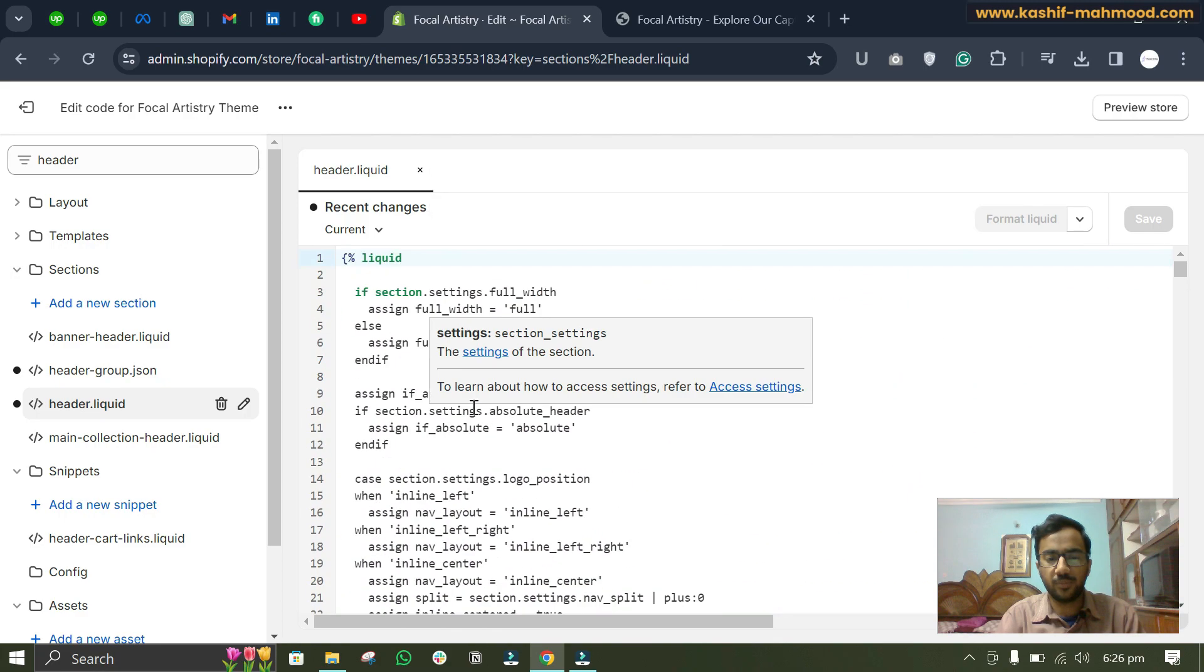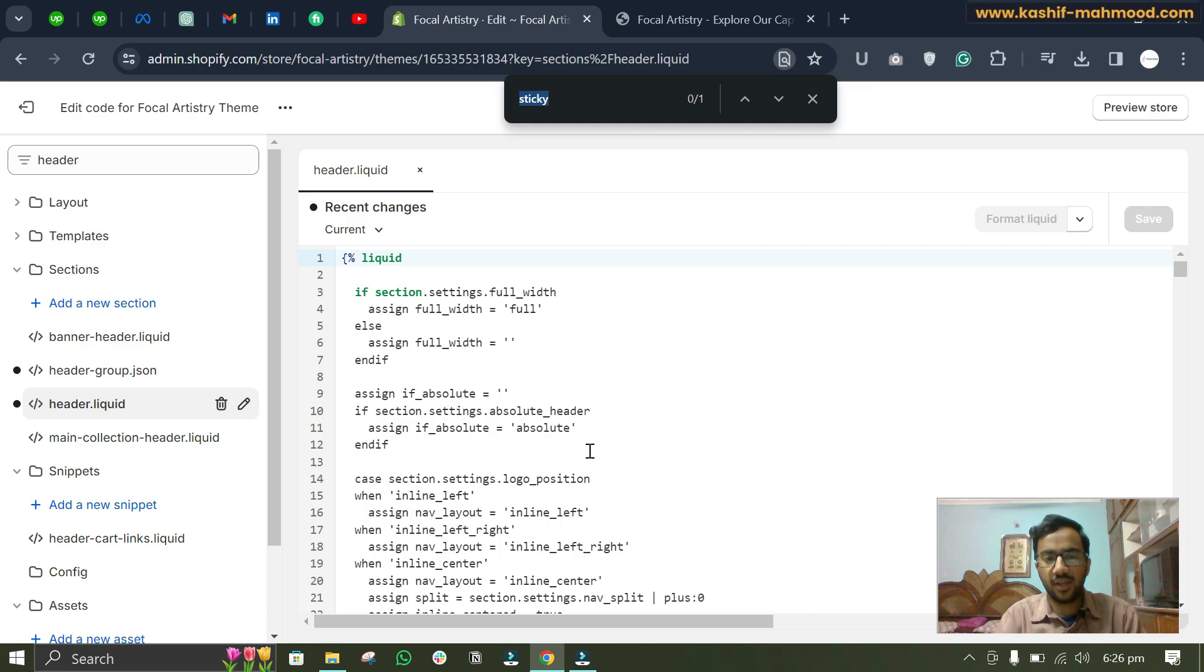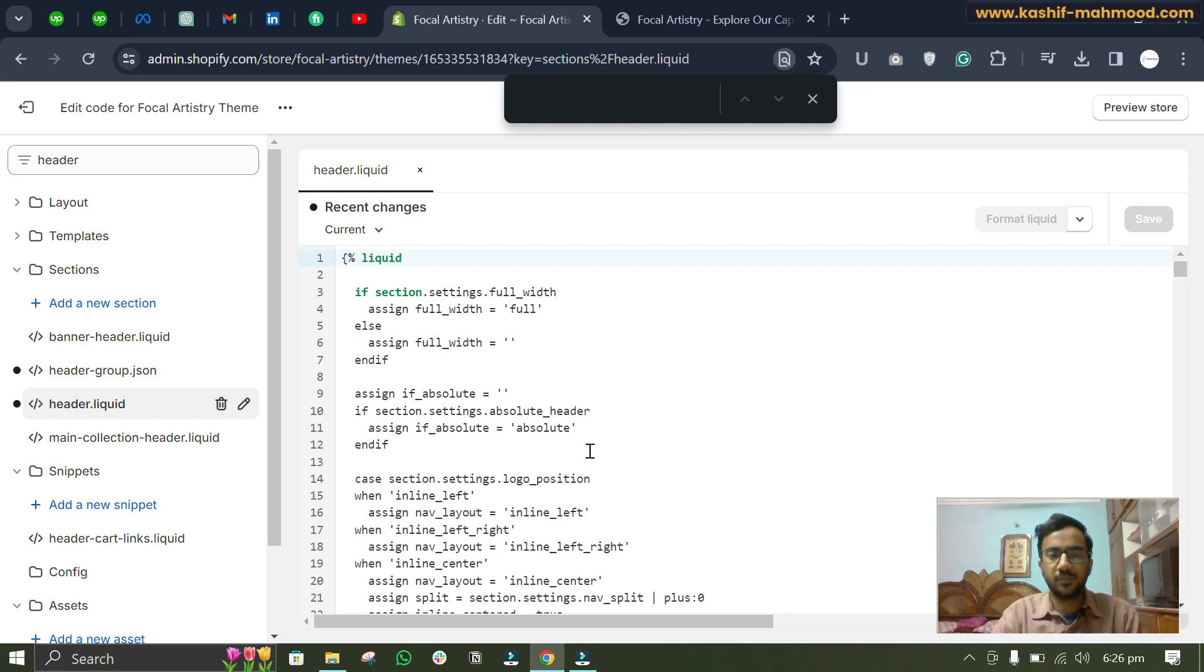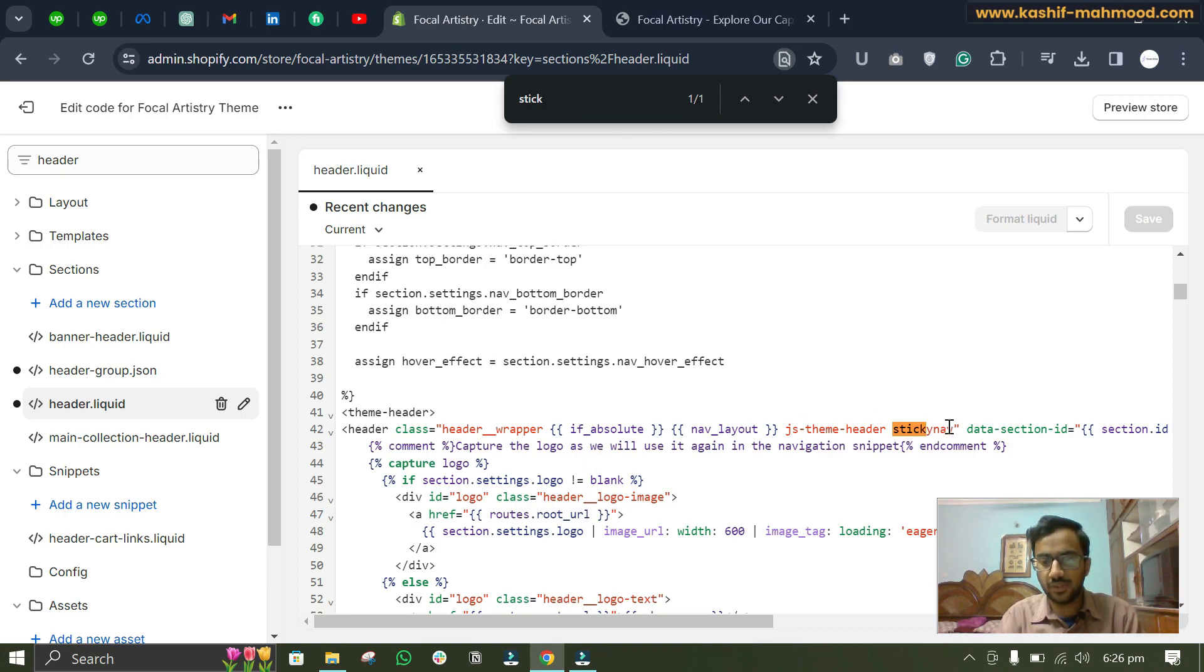So you can search for header and here you can open this header.liquid file. So here you can see it is opened. You can click on Ctrl+F and you will see this search bar over here. So you can just write stick or sticky over here.